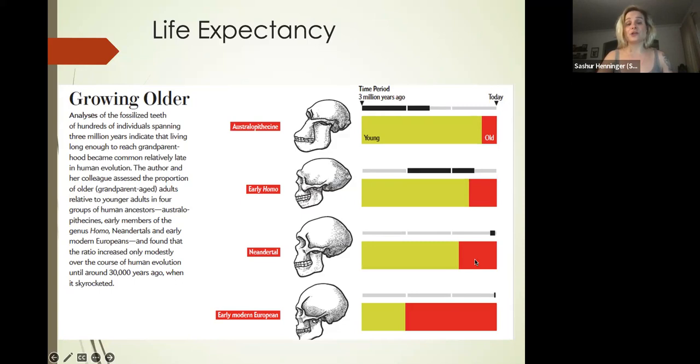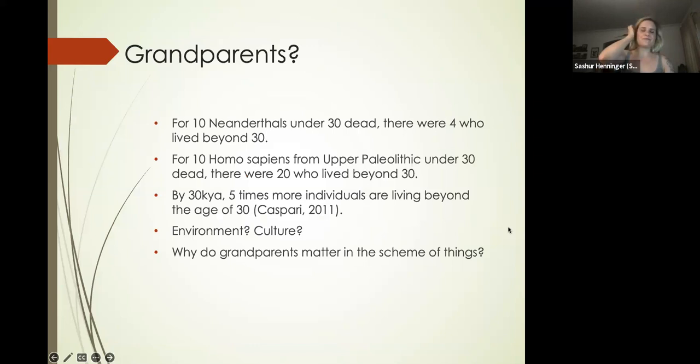A few more early Homo, Neanderthals, but a dramatic growth for early modern European humans. For 10 Neanderthals under 30 who had died, there were about four who lived beyond 30.